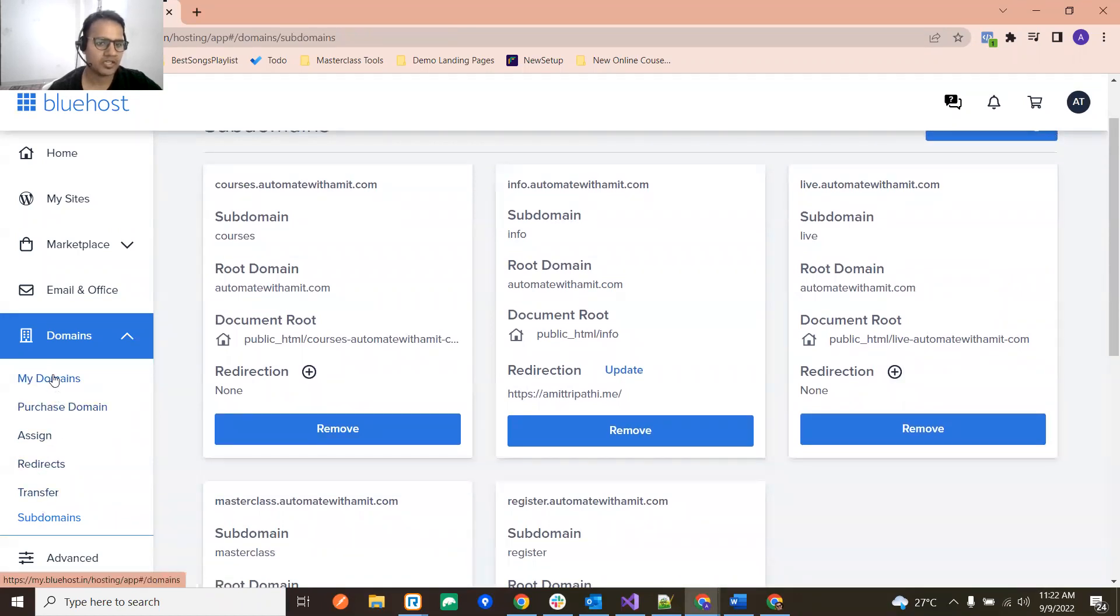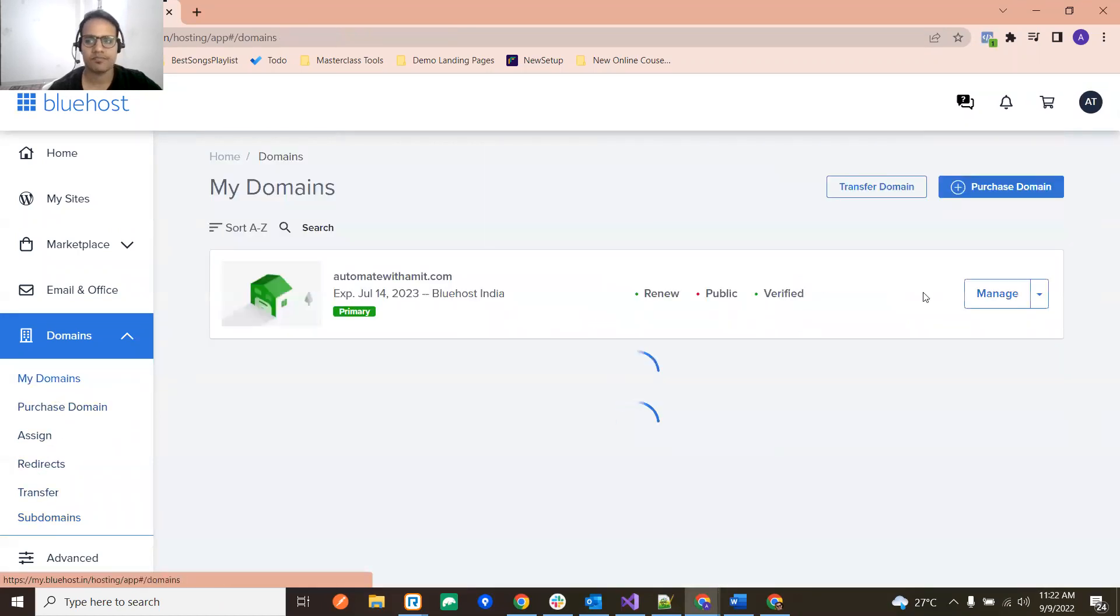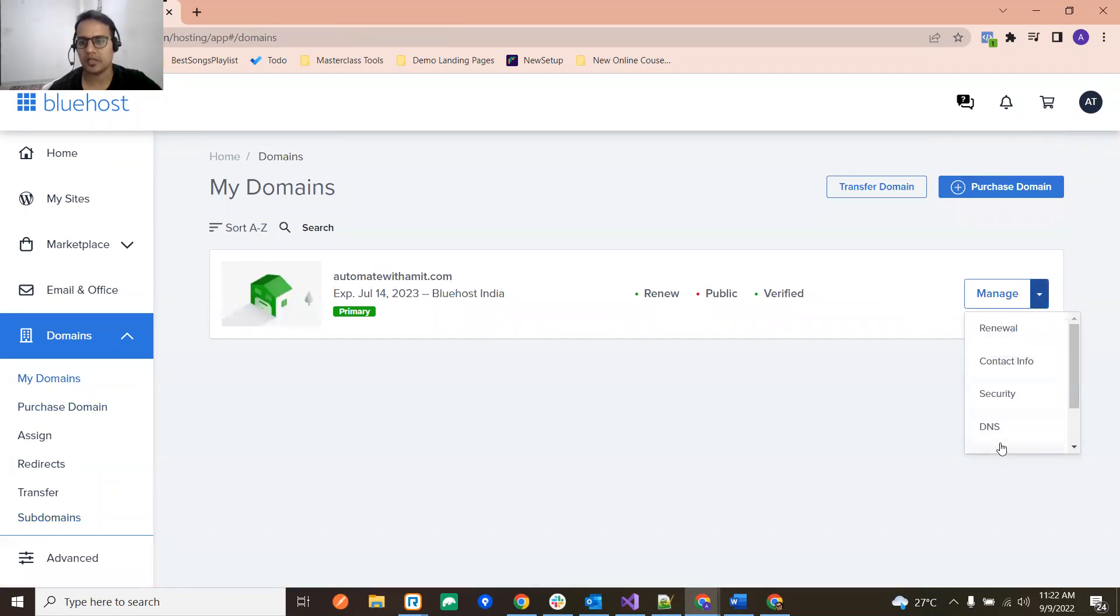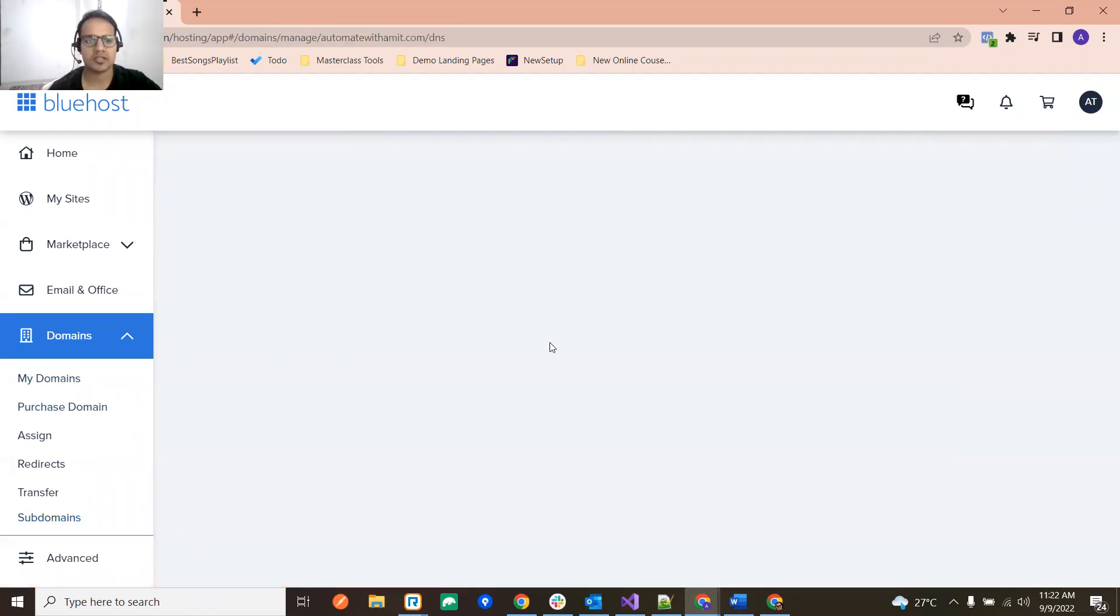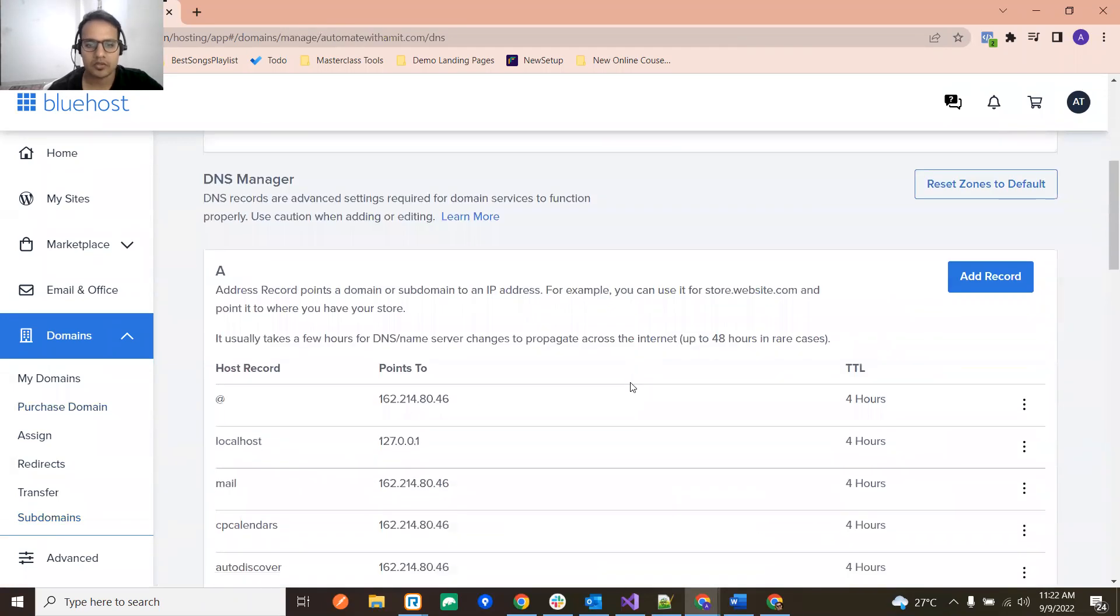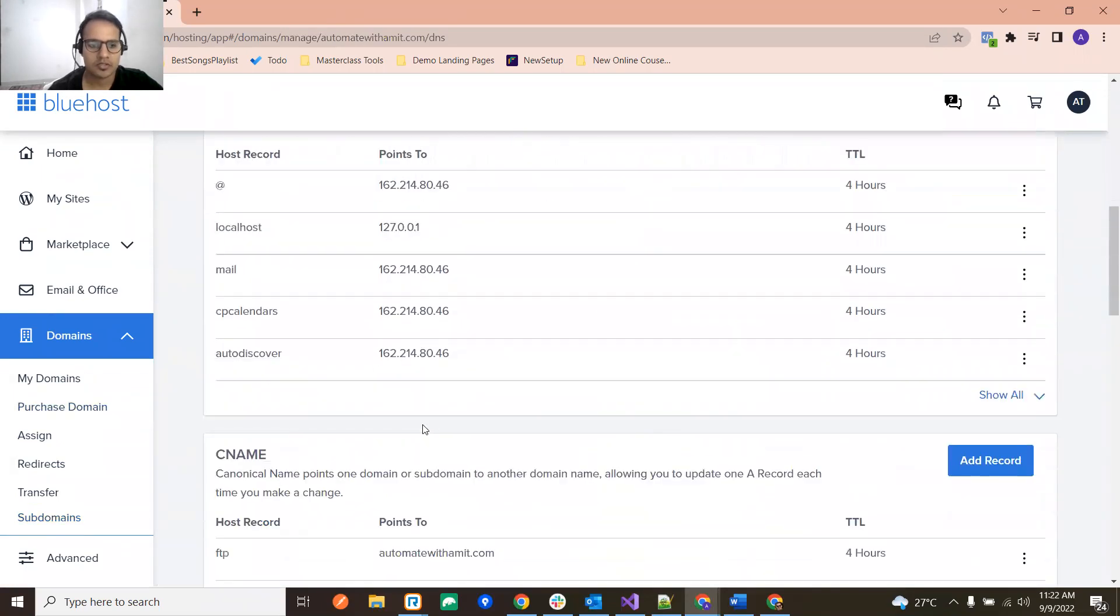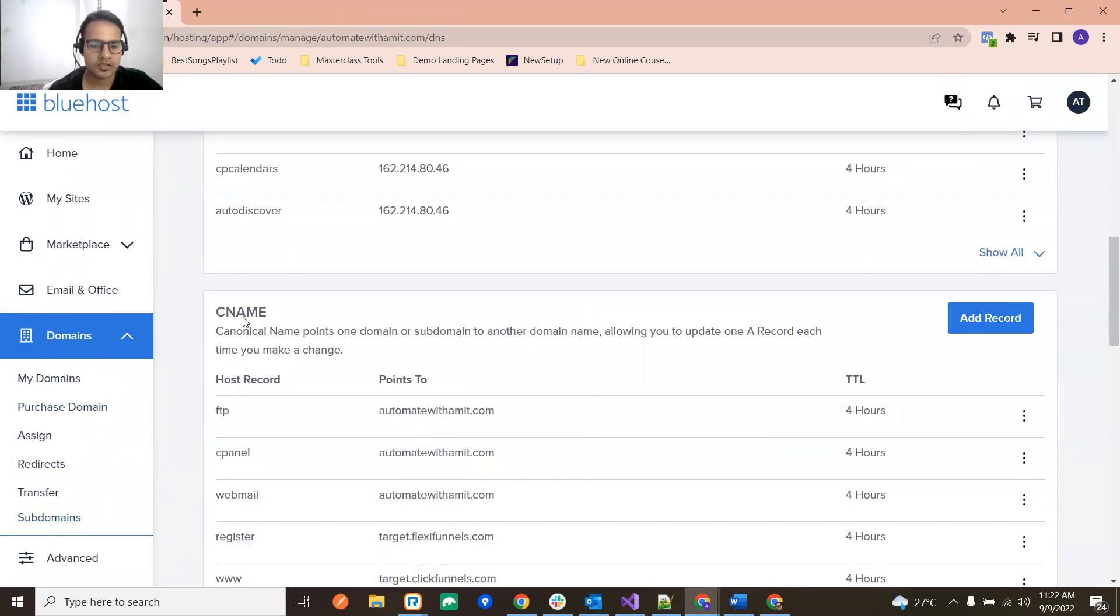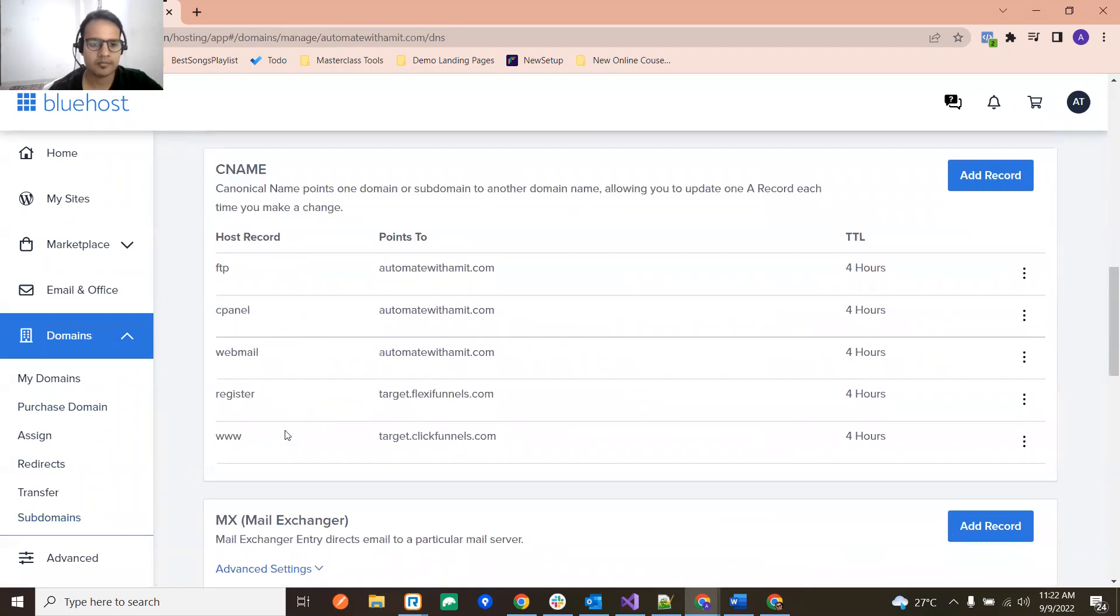So to get back to our domains, just click over here and go to DNS section. And as soon as you reach over here, just go in CNAME.